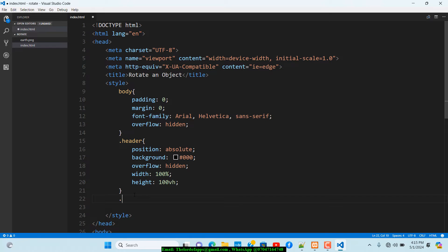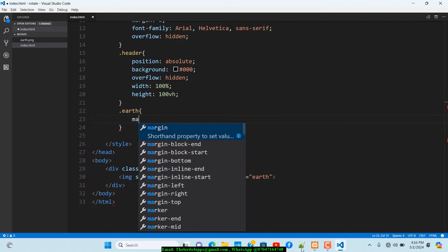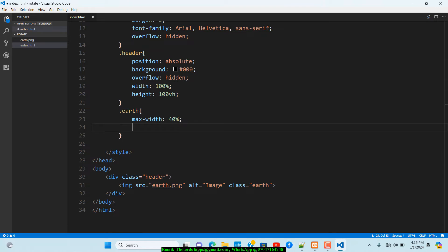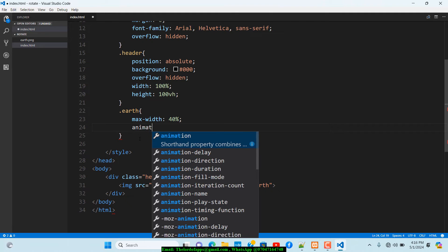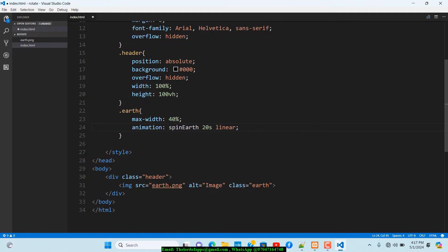Now I'll move on to the .f class for the image. I'll set max-width to 40%. After that I'll work on the animation property: I'll name the animation 'spinF', set the duration to 20 seconds, and set the timing function to linear.